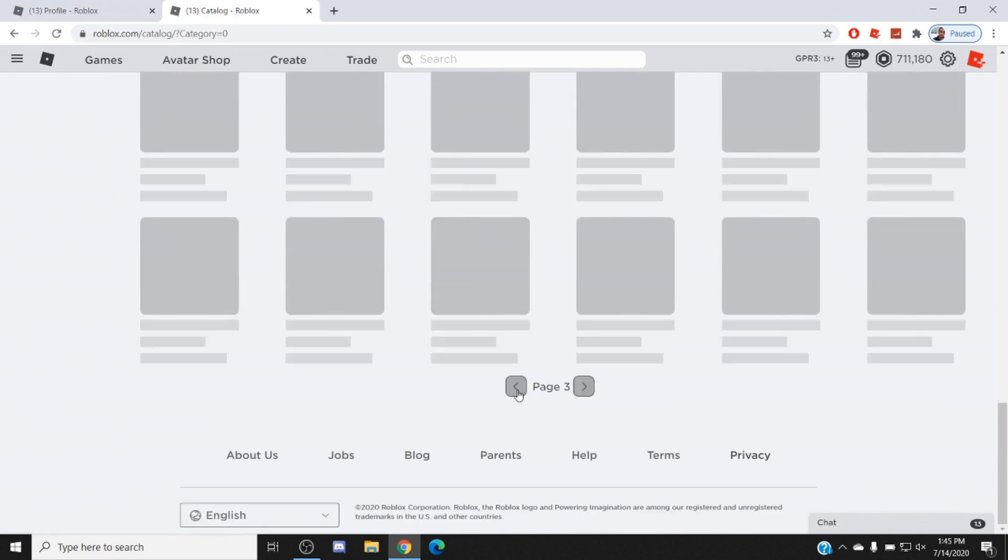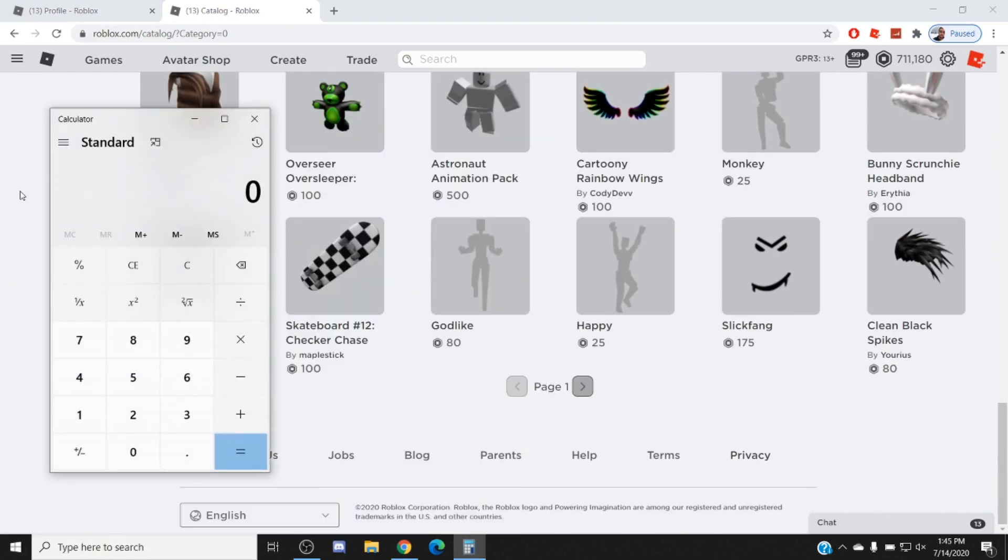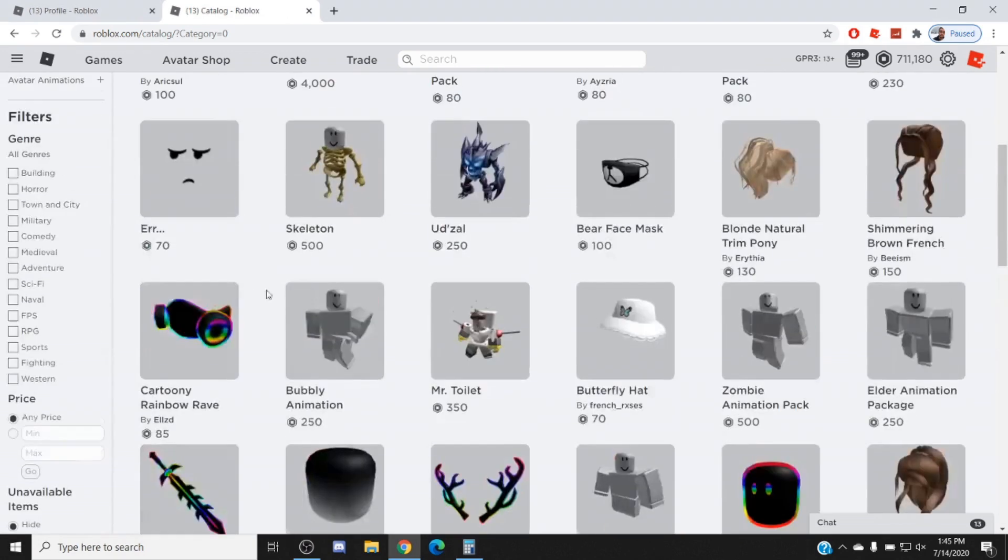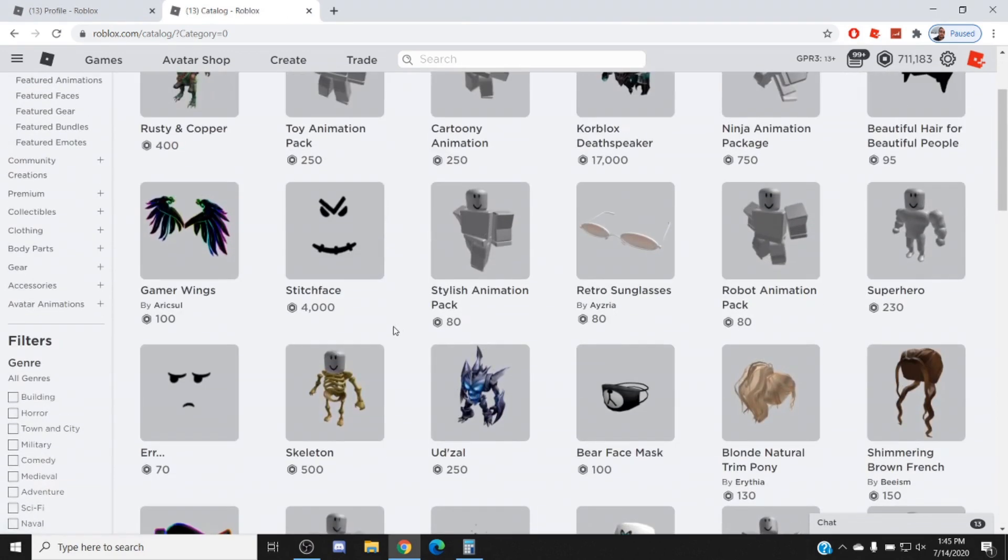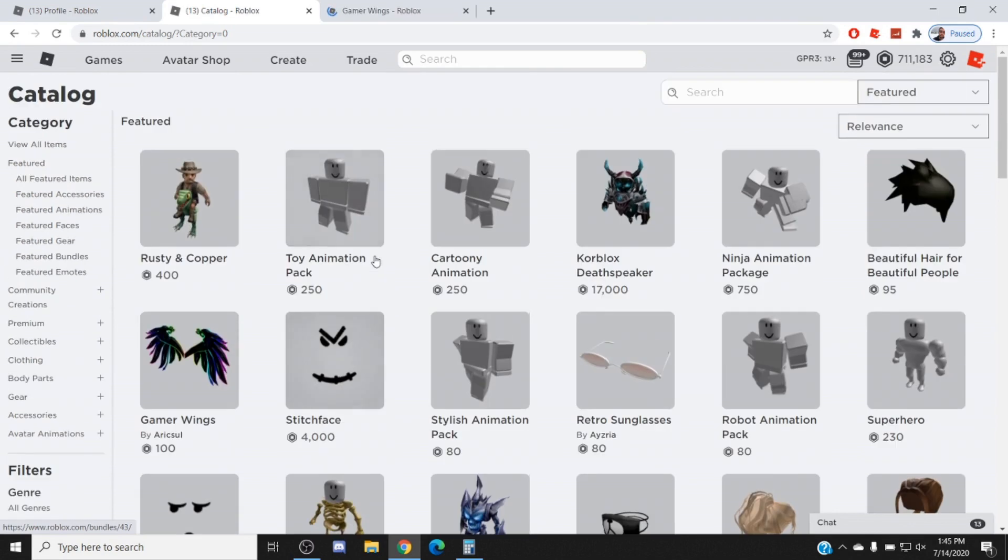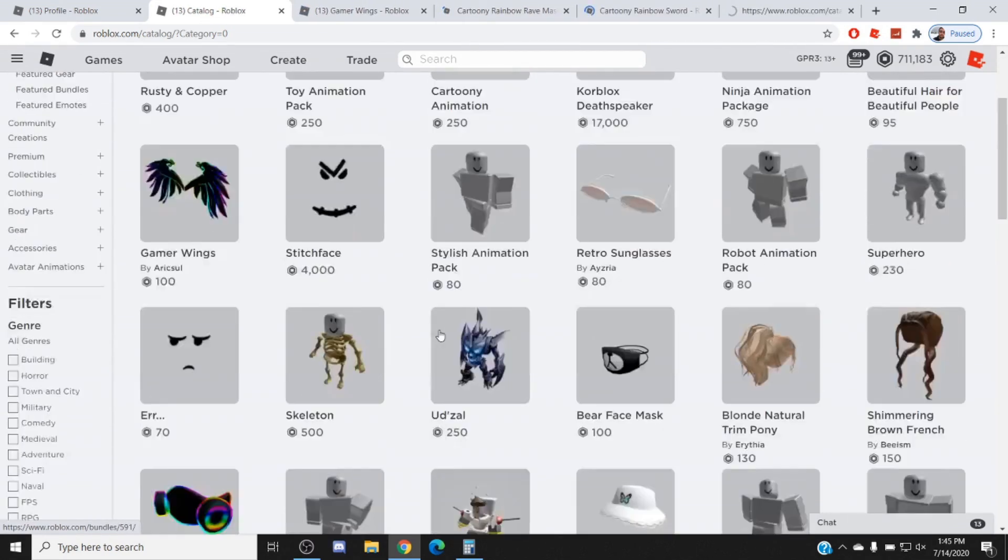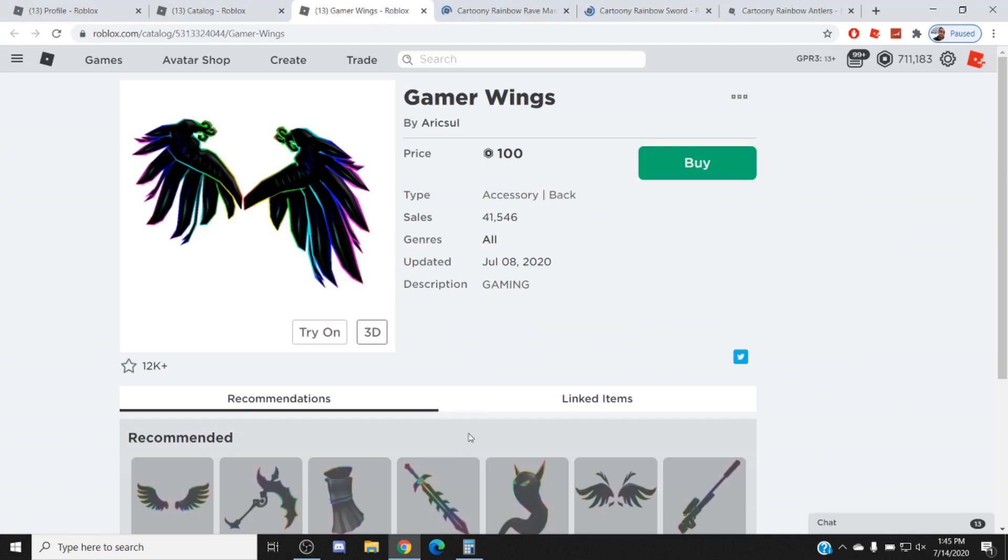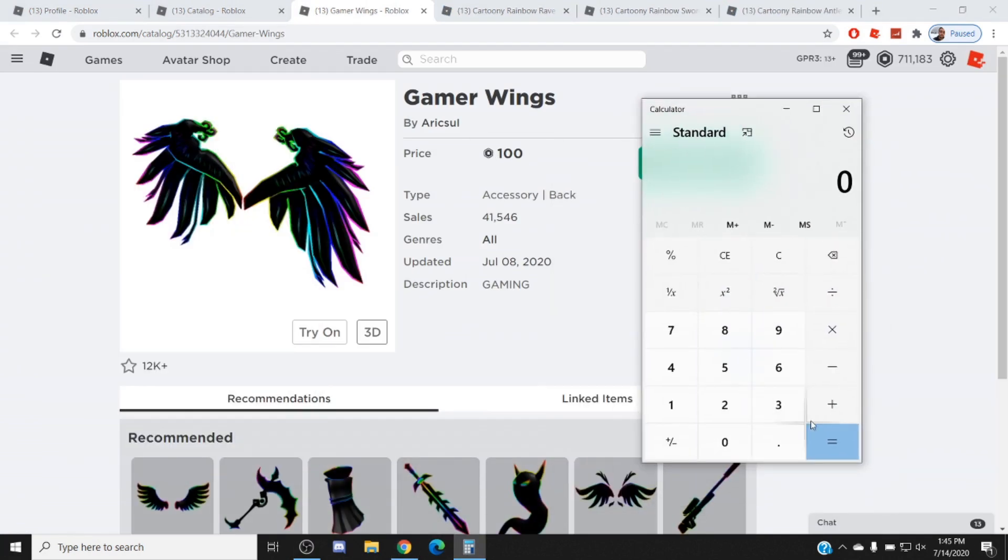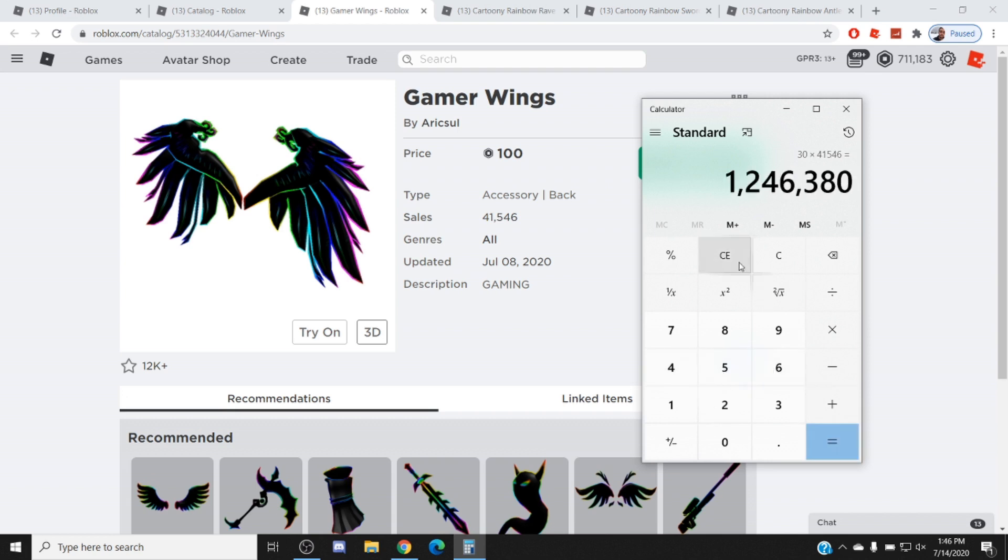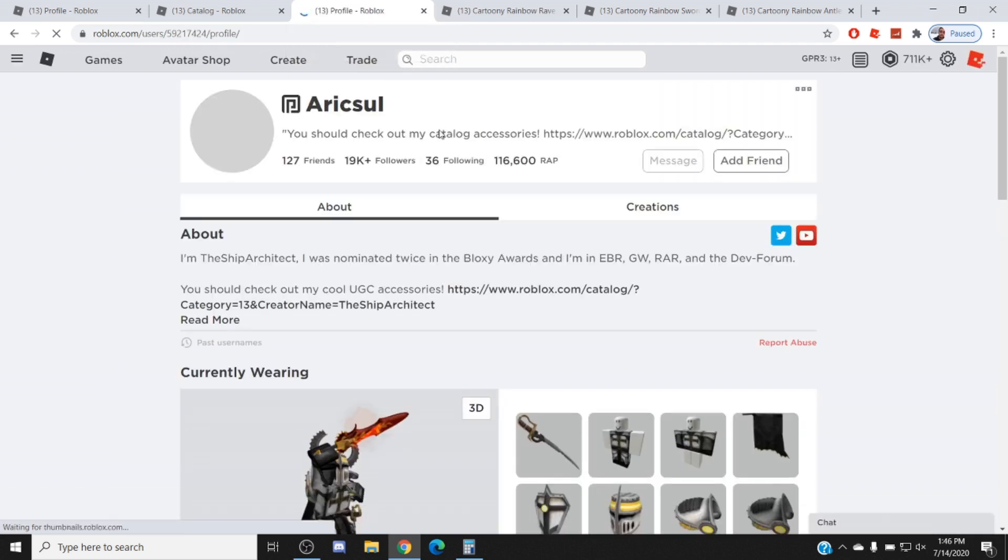But what I'm going to do is I'm actually going to go through some of these pages and calculate how much Robux they've got from this. Because first off, Roblox takes 70% of the purchase sale. So if Roblox takes 70%, that means they make 30 Robux. But if they get 30 Robux times 41,546, this guy made 1.2 million Robux off of one item. 1.2 million guys, that's like five, six thousand dollars or something like that.